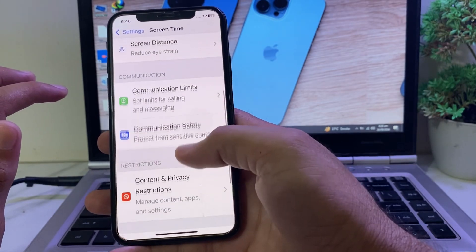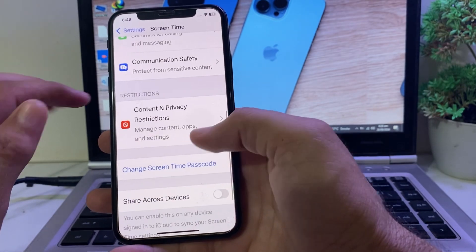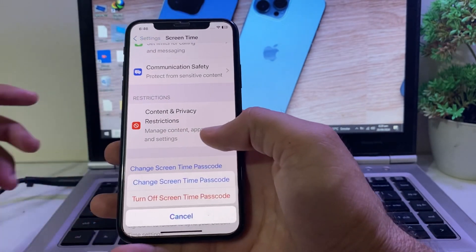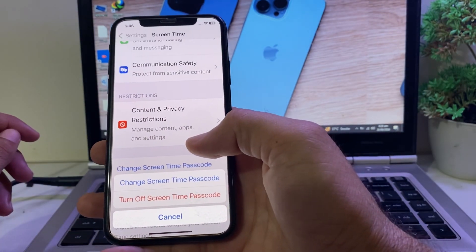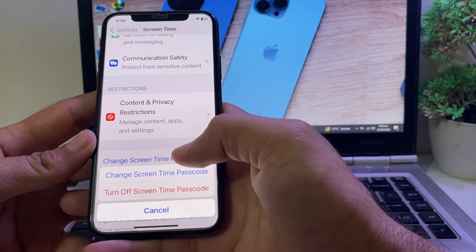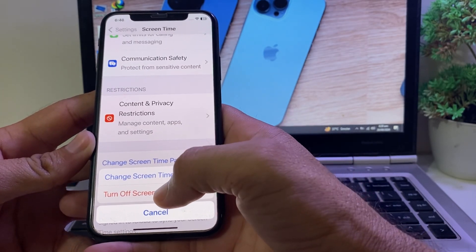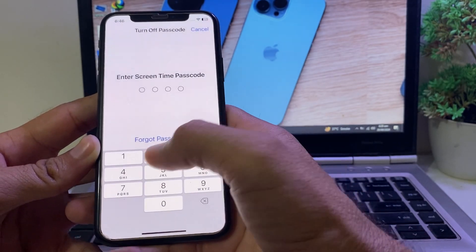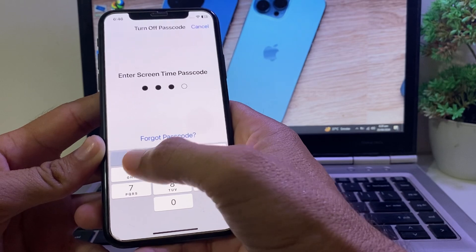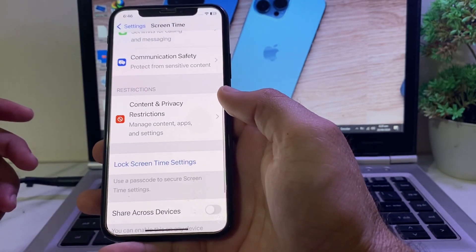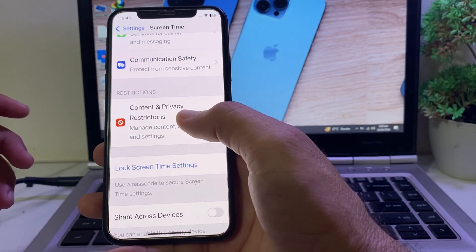Then scroll down and here's the option of Change Screen Time Passcode — tap on this. Then here you can see the option of Turn Off Screen Time Passcode — you will need to tap on this and enter your Screen Time passcode.